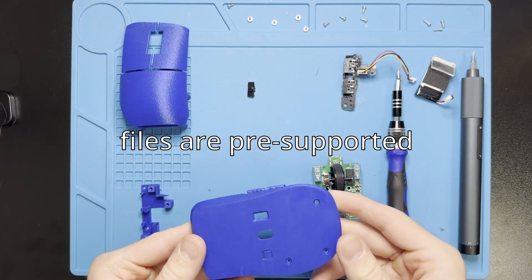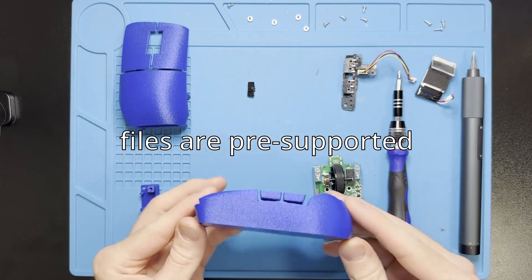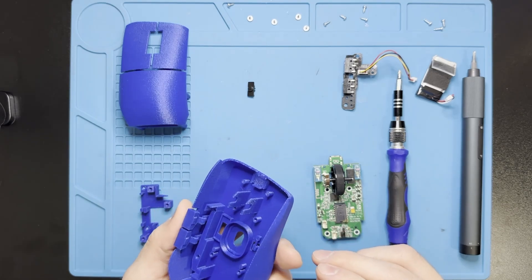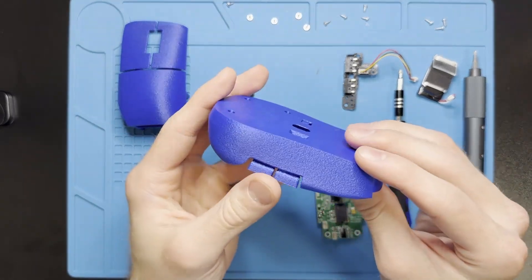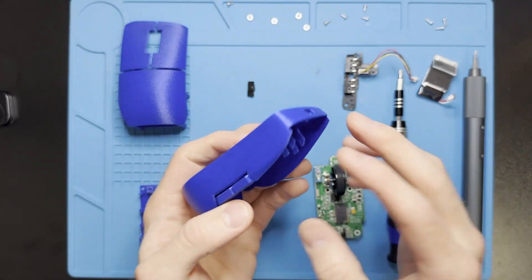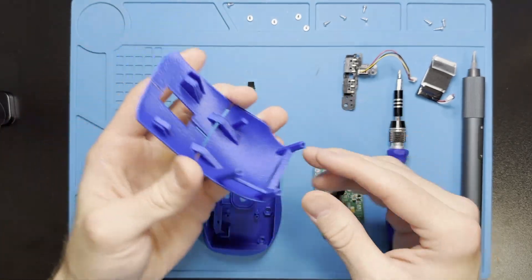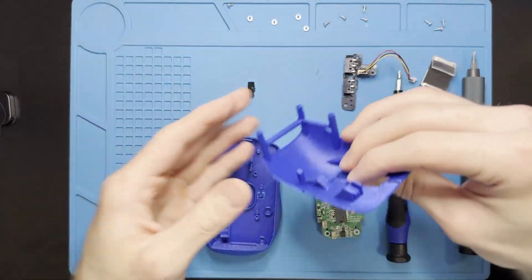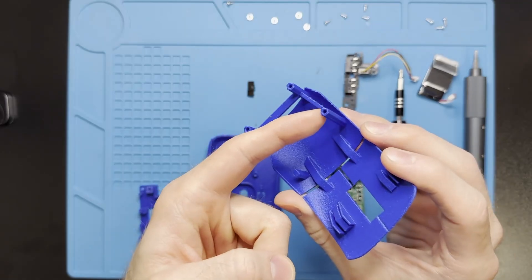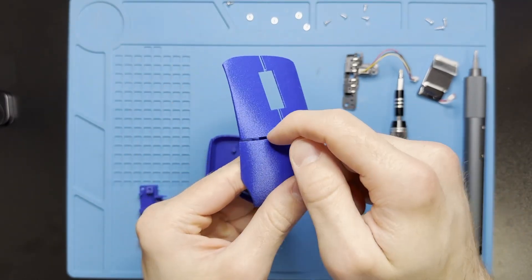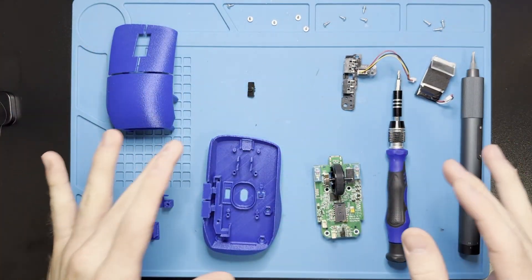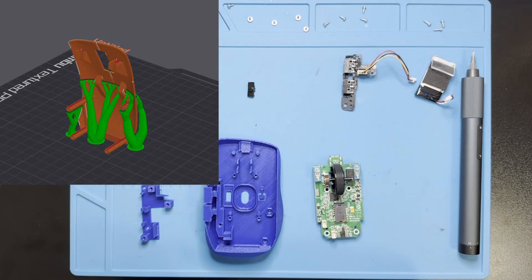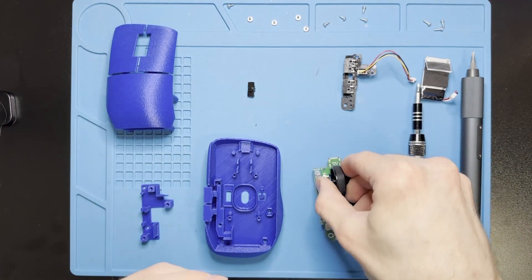I print these with one wall, 10% infill. The only supports are needed on the side buttons. They're pre-painted on the files if you get them. And then this gets printed standing up with supports basically right here and then on this gap. Otherwise fairly simple print. I would stick with classic wall generation for what it's worth as well.